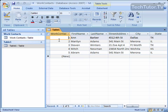Applying a filter to a table in Access 2007 is a quick way that you can only view the records that you want to view.